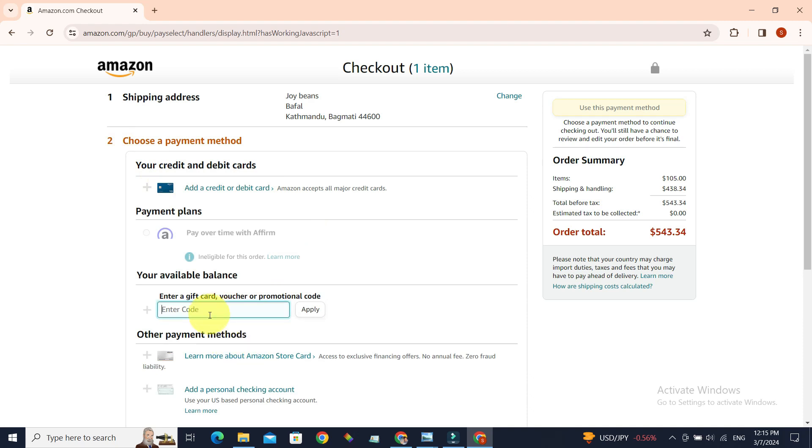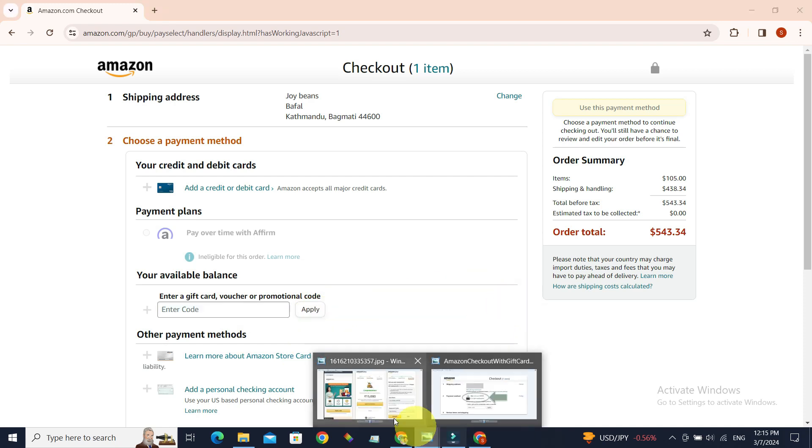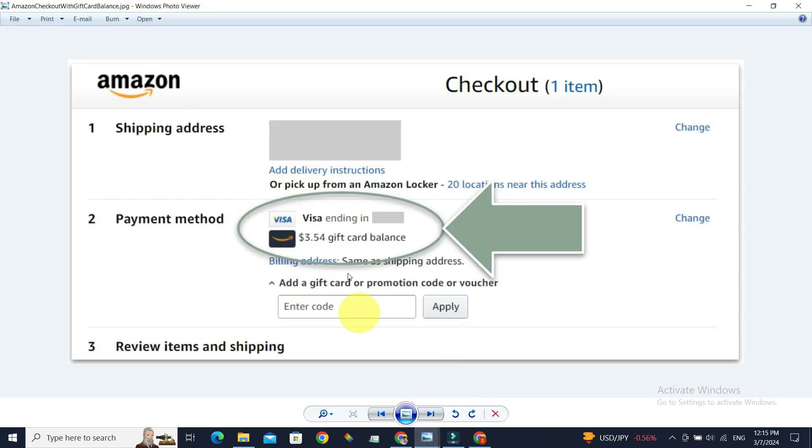In the payment method, enter the claim code of your gift card in here and click on Apply. It will be added to your gift card balance. Once you do that, you will have a page something like this.